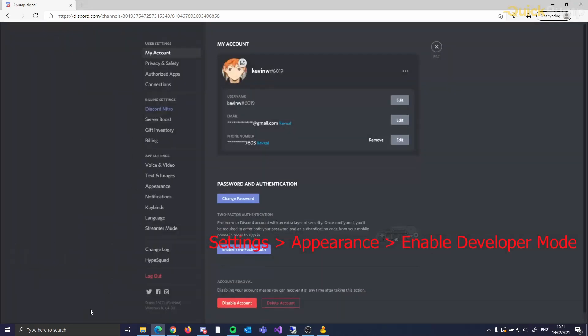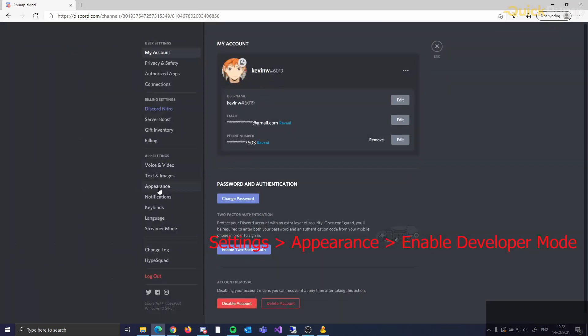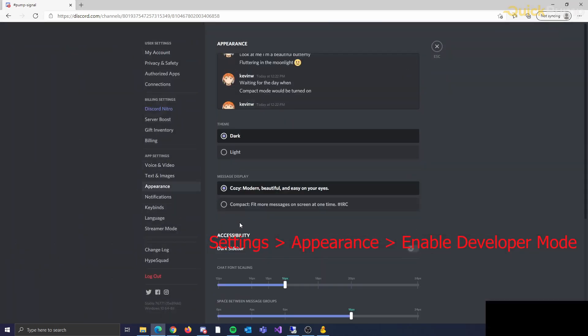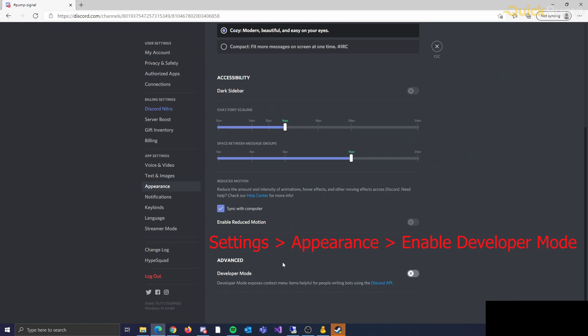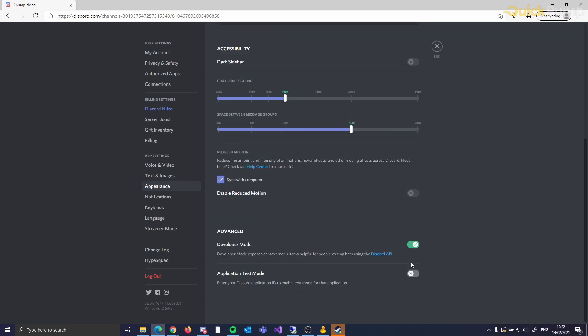Up next, we show you how to get the channel ID. For this, you will need to enable Developer Mode. This allows you to copy the ID from the channel and enter it into the bot. Please make sure that you are using the channel ID where the coin will be announced.